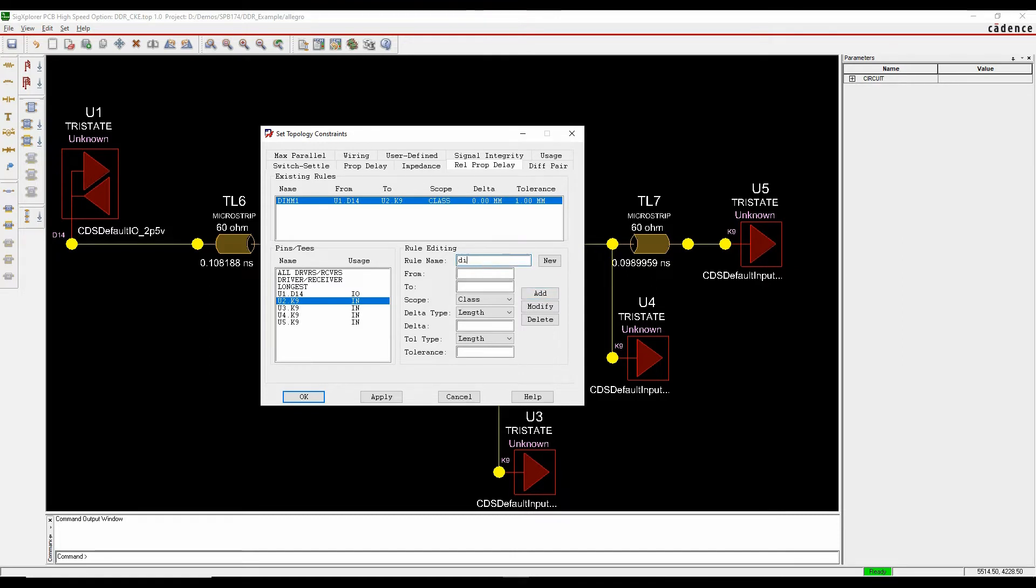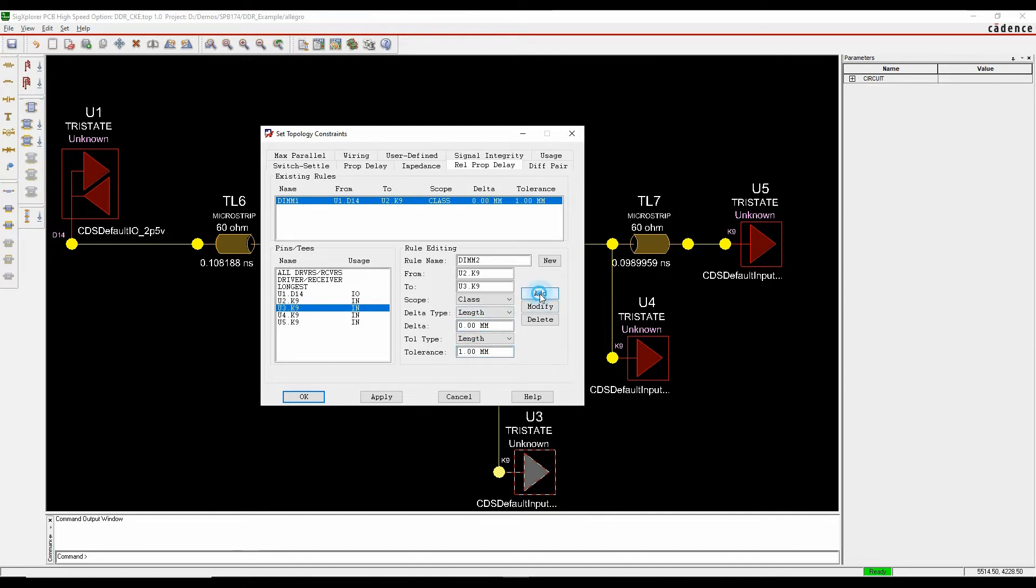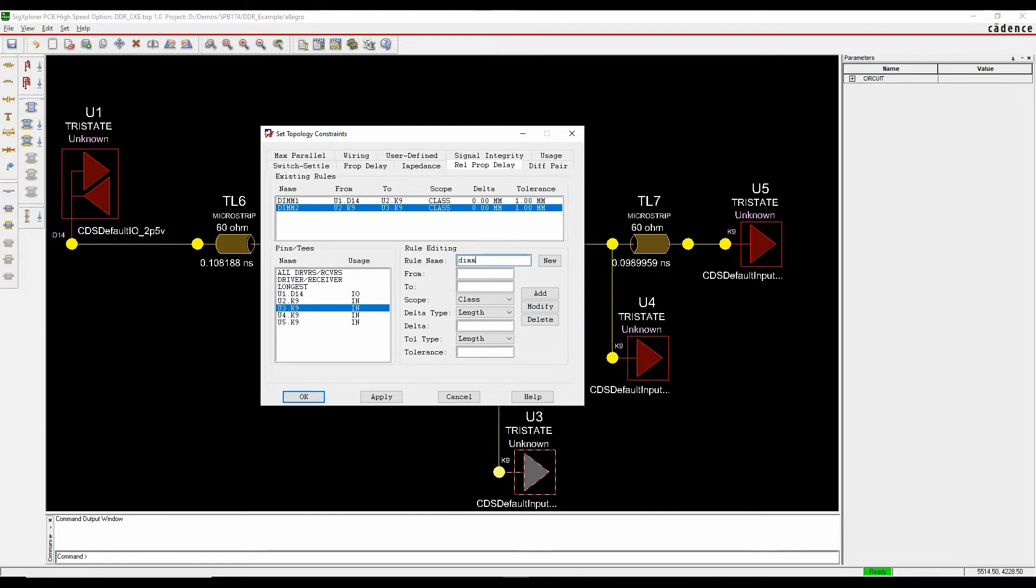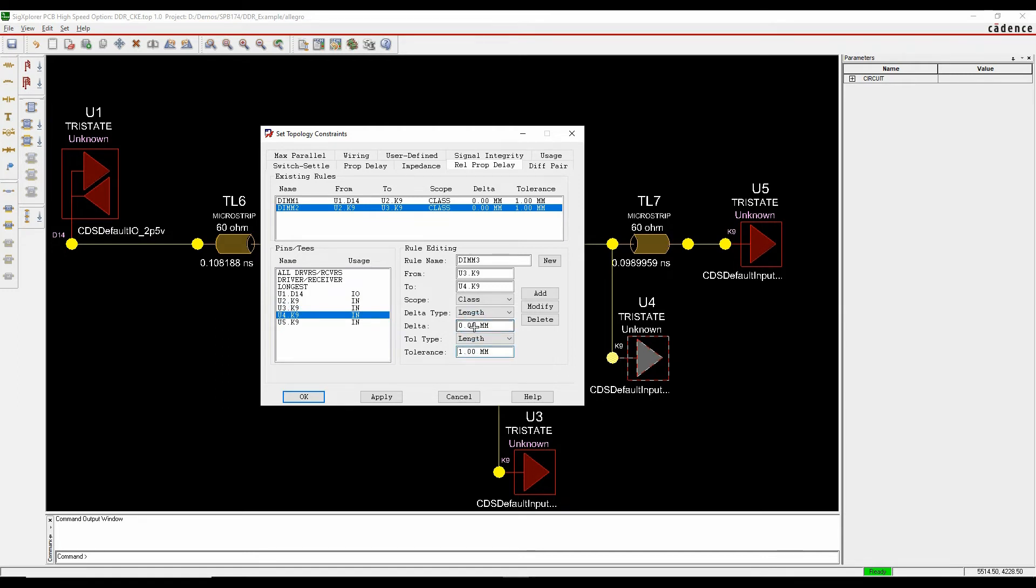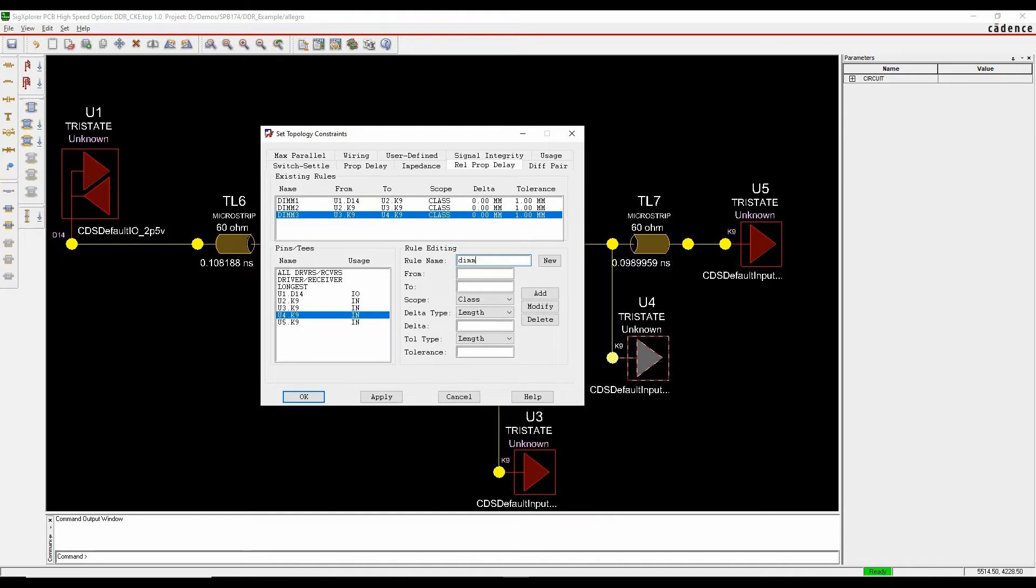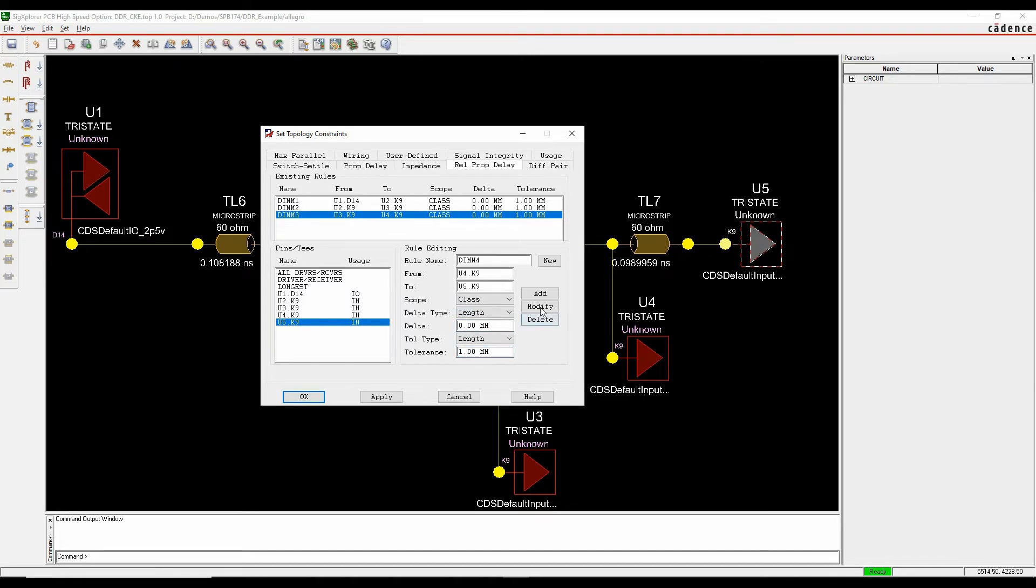We'll then do DIM2, so we'll go from U2 to U3, using the same rules, we'll add that. DIM3 from U3 to U4, again using the same rules, and we'll add that one, and then finally we'll do DIM4, we'll go from U4 to U5, so the last memory device, the last DIM memory device, and we'll add that specific rule.